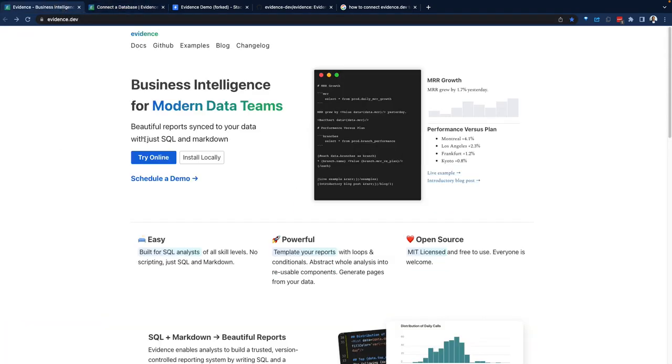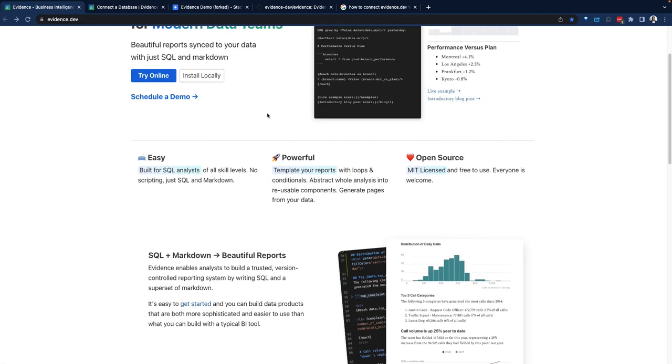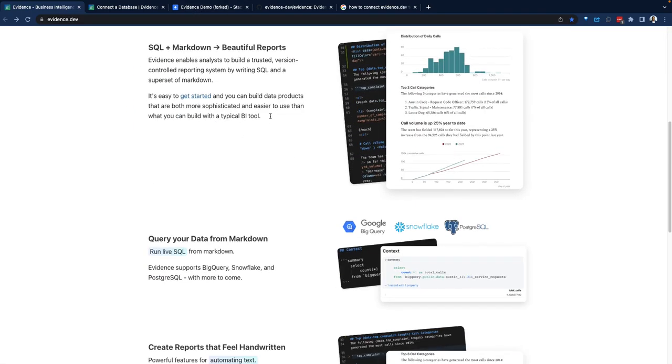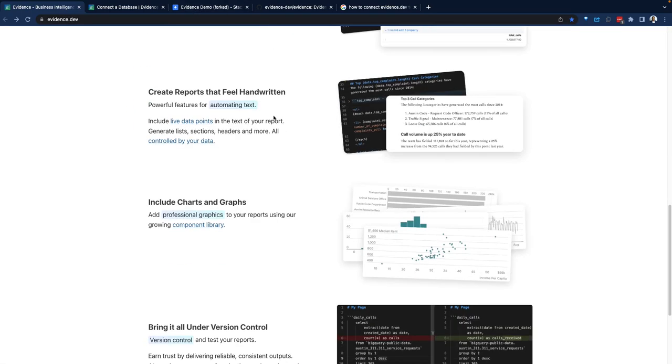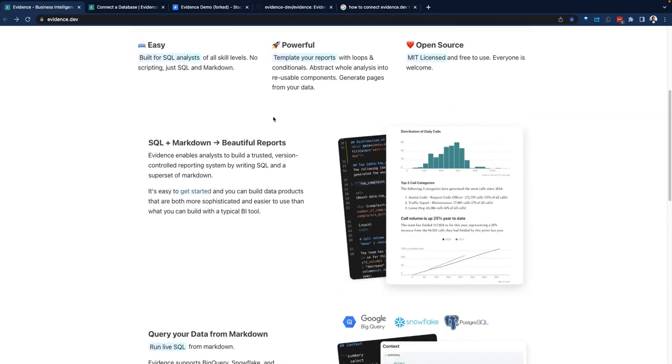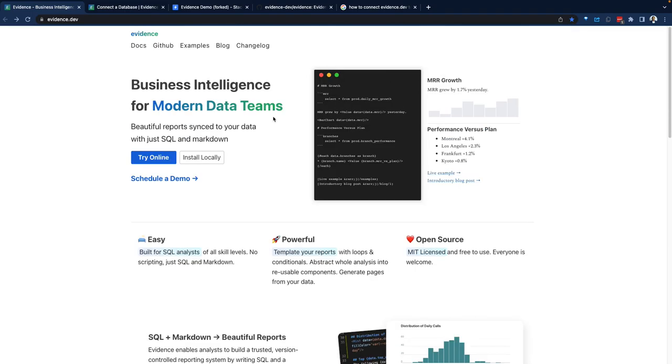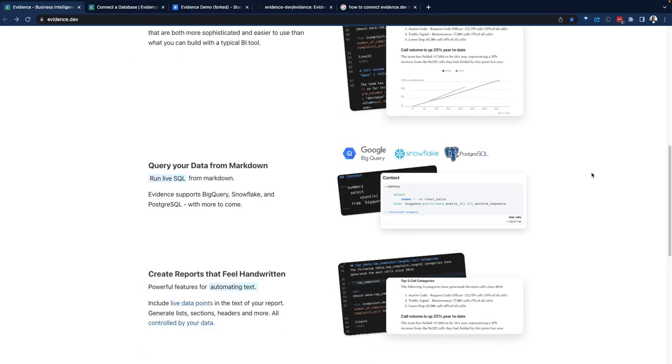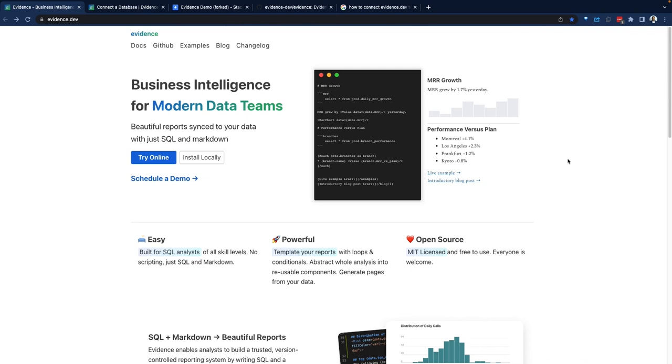There you have it, a quick orientation around evidence.dev, business intelligence tool for modern data teams, leveraging a combination of SQL and Markdown, allowing teams to build modern data applications. If this is something relevant to you, definitely check it out. Thanks for watching. We'll see you in our next demo. Bye.